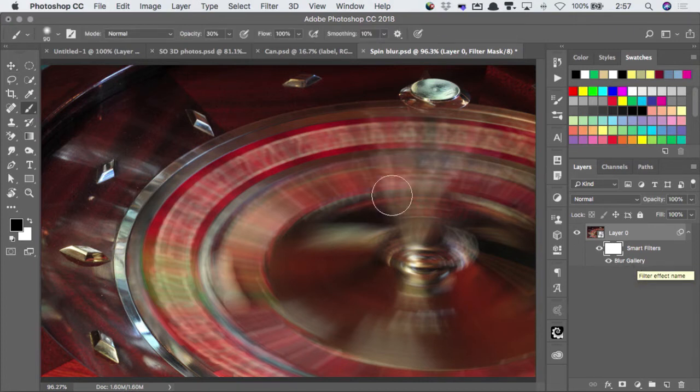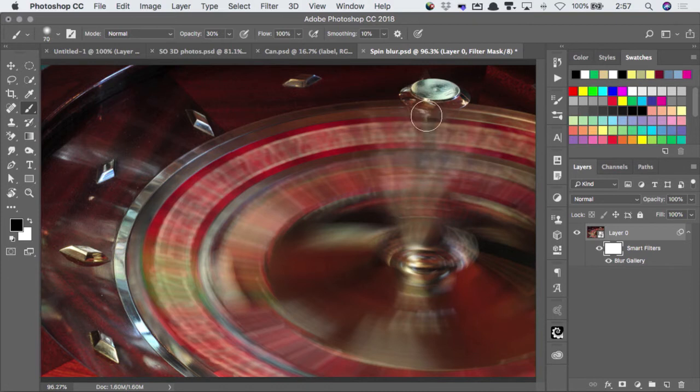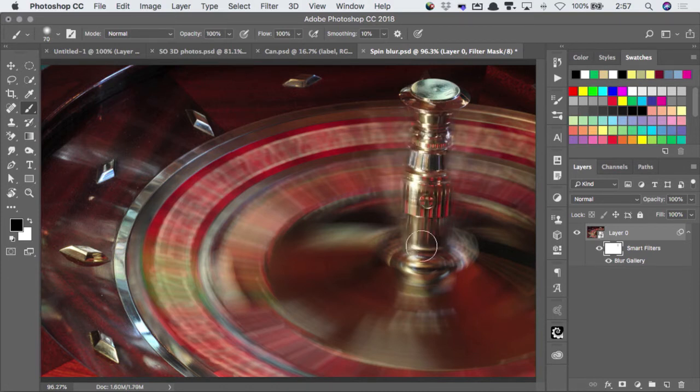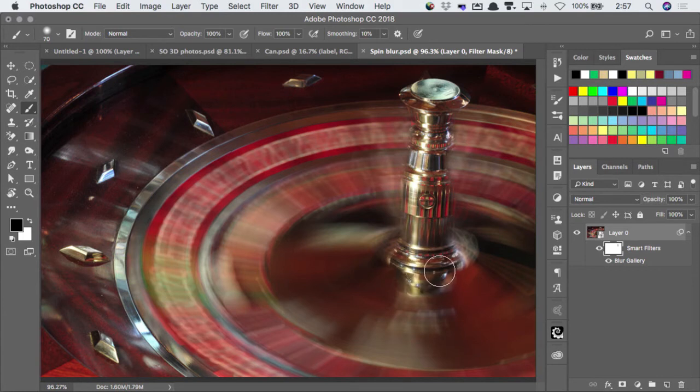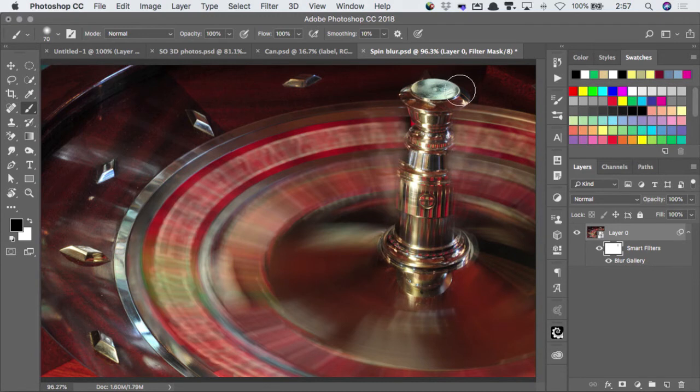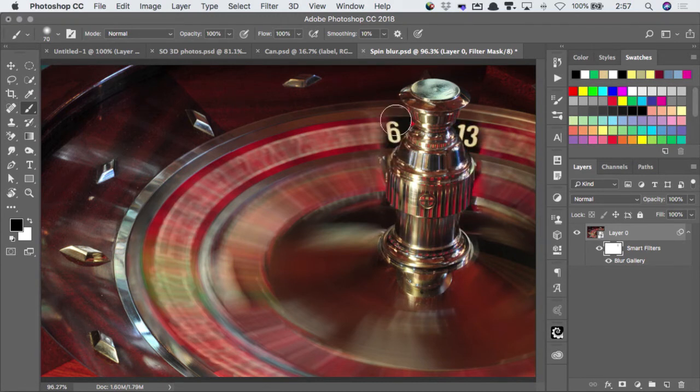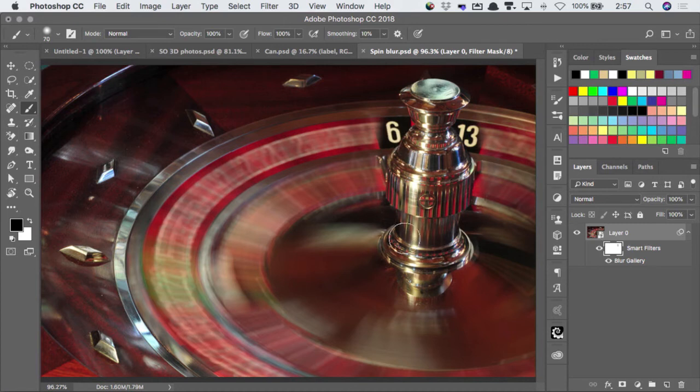So when I paint on the mask in black, then it's going to hide the effect of that filter on this layer. So now I can paint this out all the way down. And it helps to paint out more than you need, and then it's easy to paint in white.